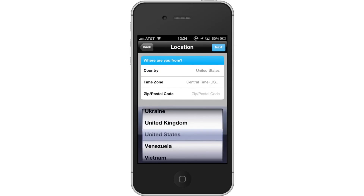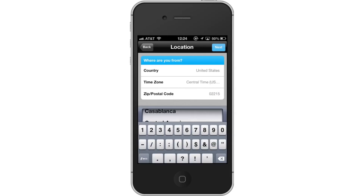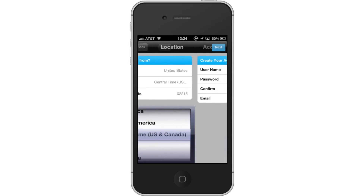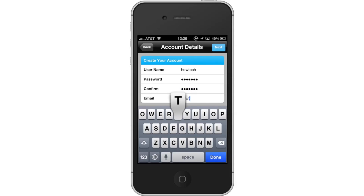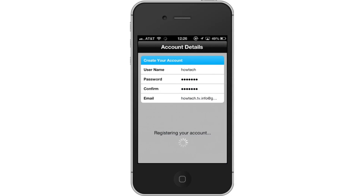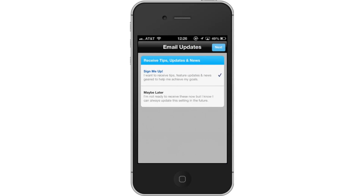Then enter your location information — your country, time zone, and zip code — and tap Next. Then enter your account information: a username, password, and email address. Tap Next. The app will give you the option to either receive updates or to do it later. Choose whichever one interests you, then tap Next.